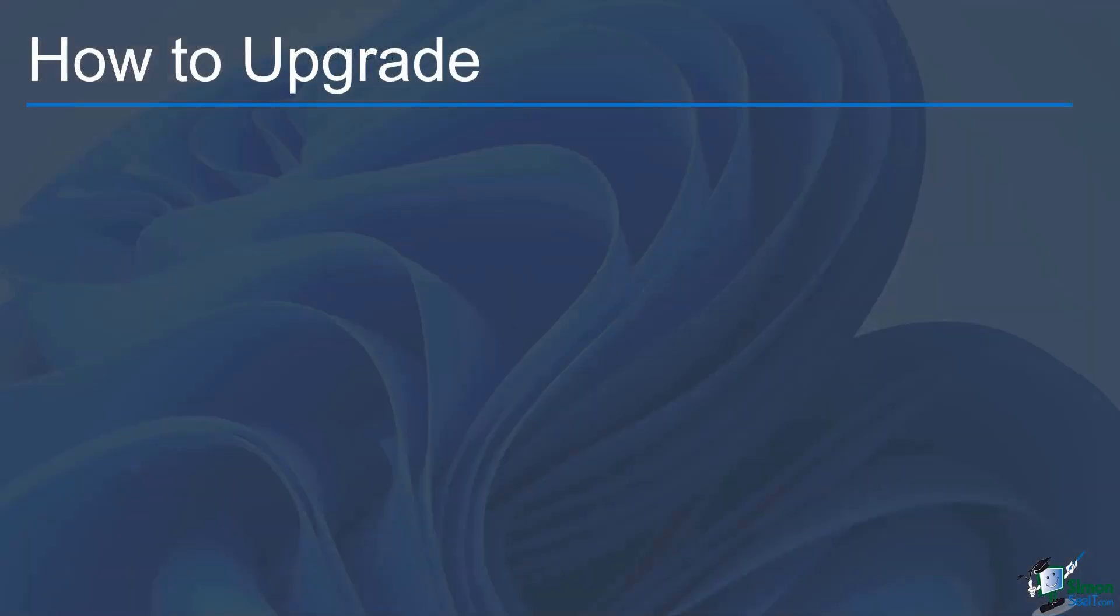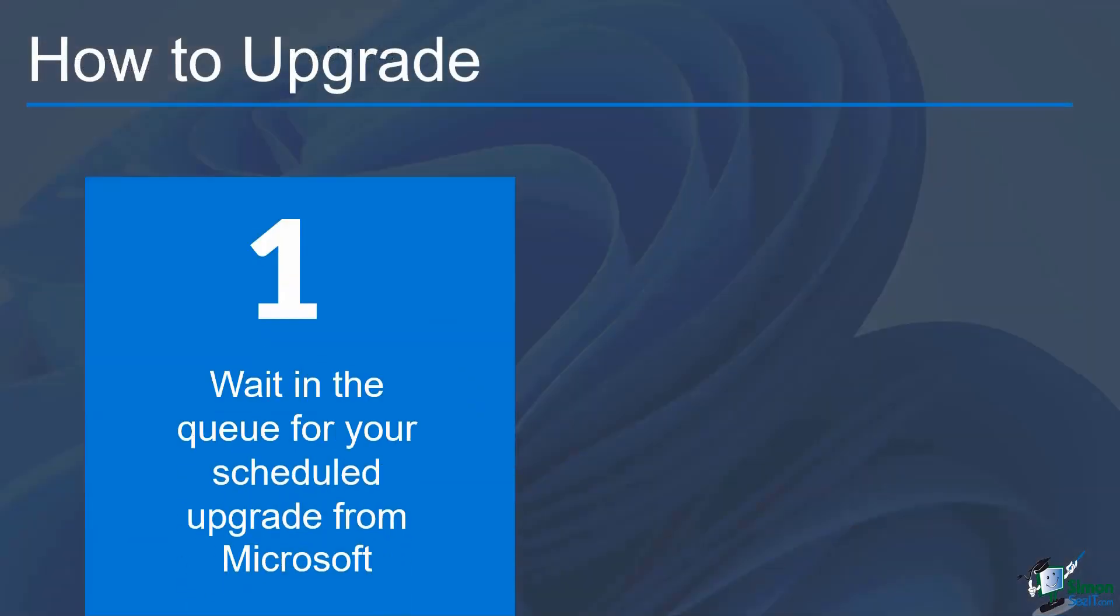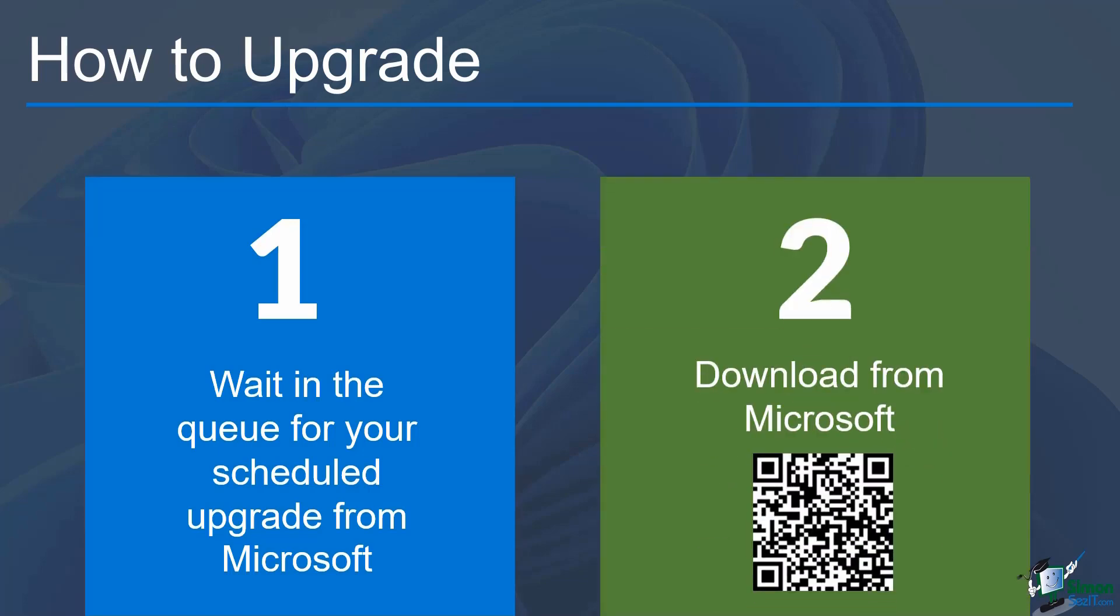So your first way to upgrade to Windows 11 is simply to wait in the queue for your scheduled upgrade from Microsoft. However, if you are impatient like me and you'd like to download it now, you can do that as well by jumping across to the download page from Microsoft. And I've left a handy QR code there which will take you directly to that download page.